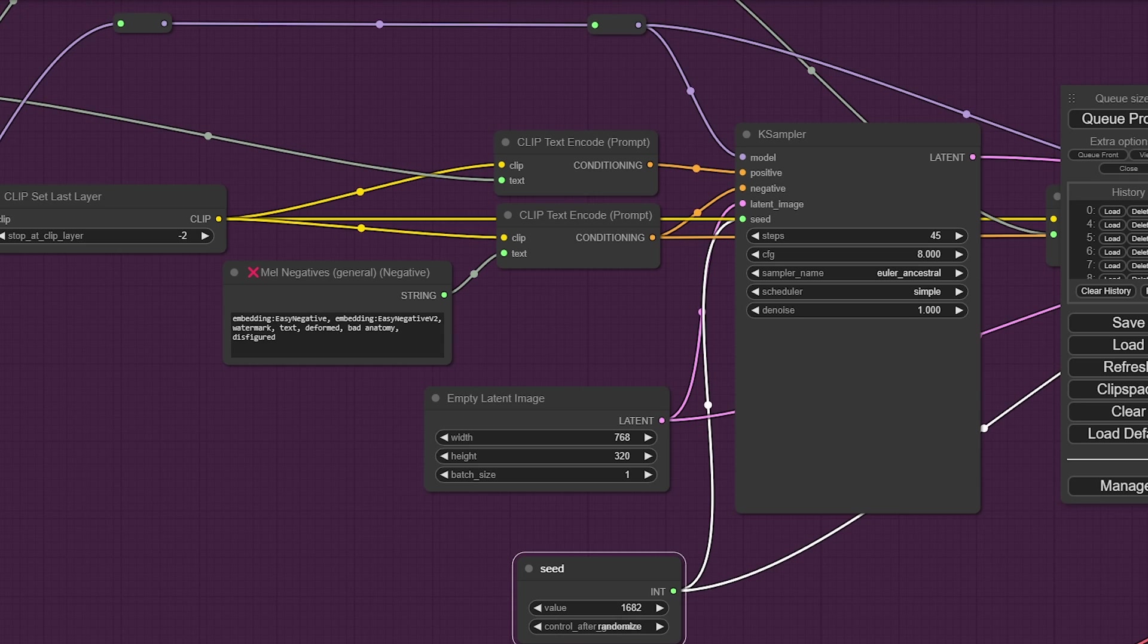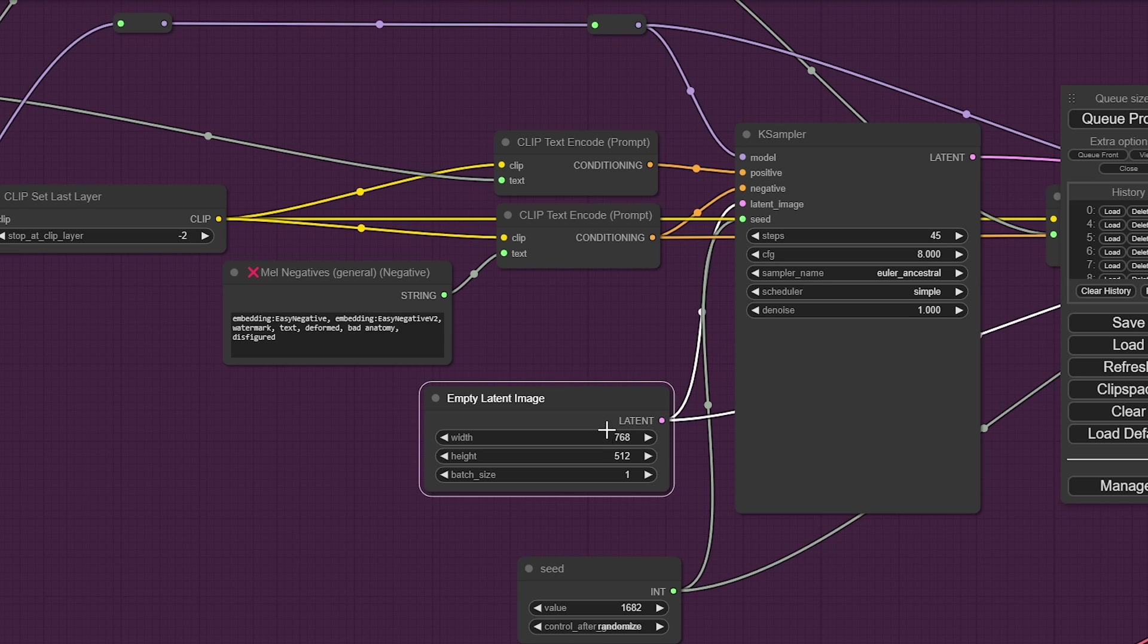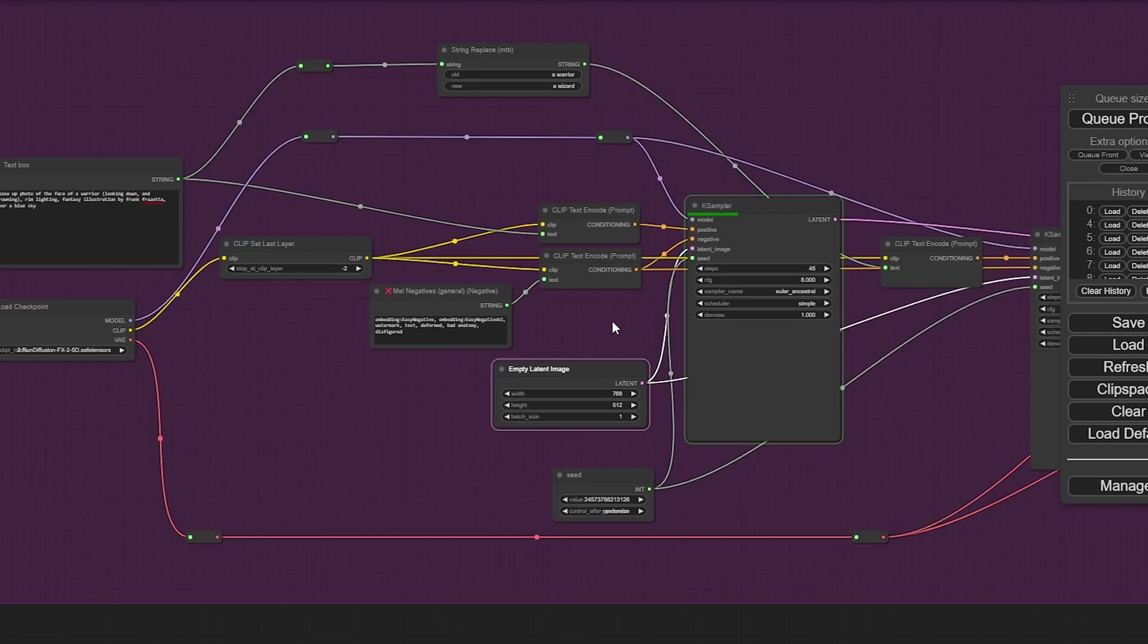And instead of fixed, I'll do randomize. And let's make this a bit taller. I think, well, the nice thing about our run diffusion model, the 2.5D can do larger resolutions. So, let's see if it likes that.